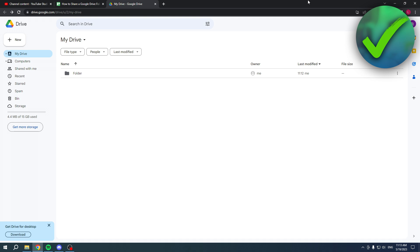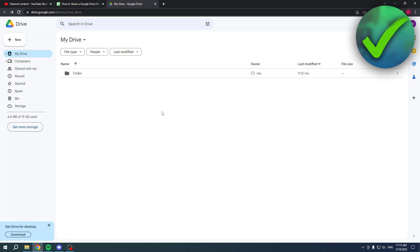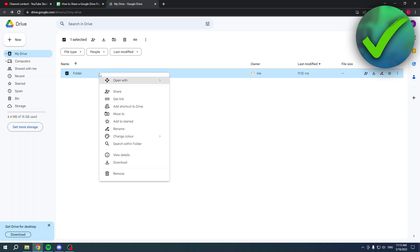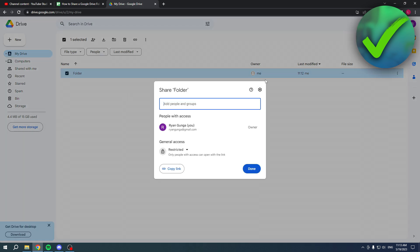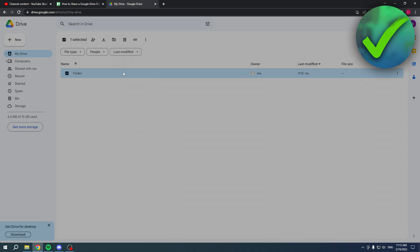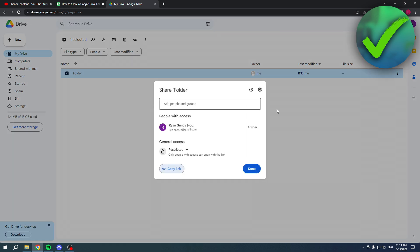So first of all, I have a random folder over here and nothing really is in here but it's just to show you guys how it works. Now if you right click on this folder you will get this. Now it says share and get link. These two are actually exactly the same because if I click on share this will pop up and if I click on get link this will pop up.